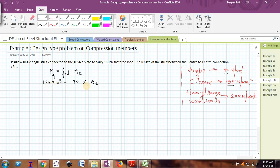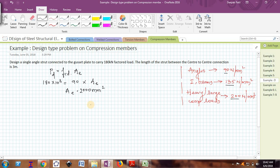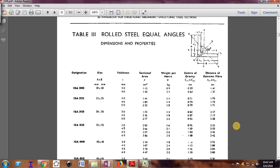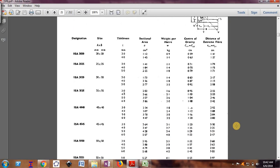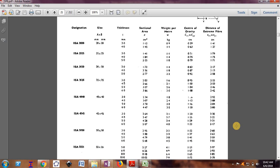With Pd = 180 × 10³ N and assumed fcd = 90 N/mm², the required effective cross-sectional area is: A = 180 × 10³ ÷ 90 = 2000 mm². Now from the steel table, I will choose an angle section having an area slightly more than 2000 mm² (i.e., more than 20 cm²).